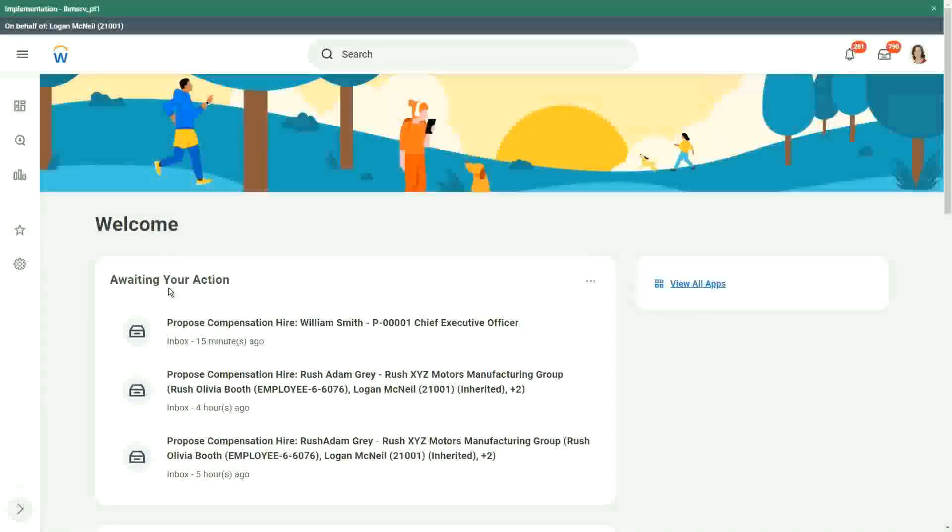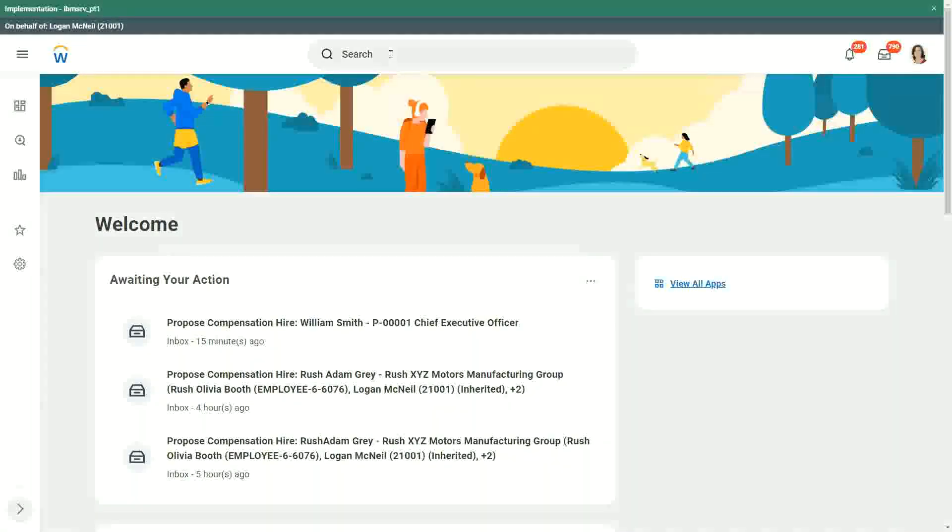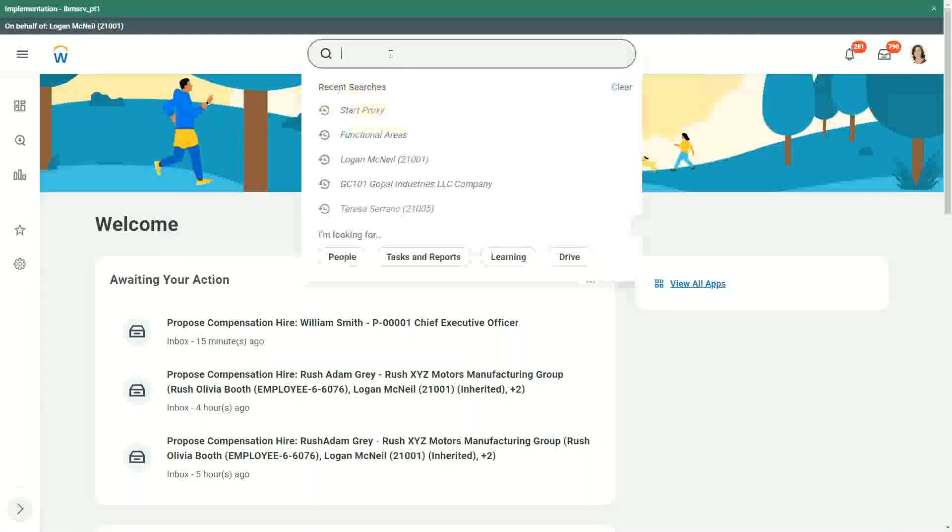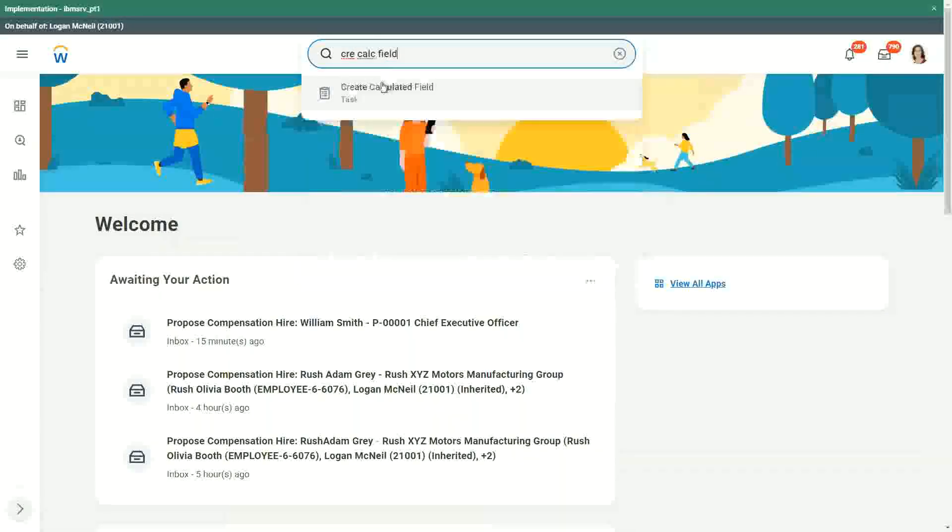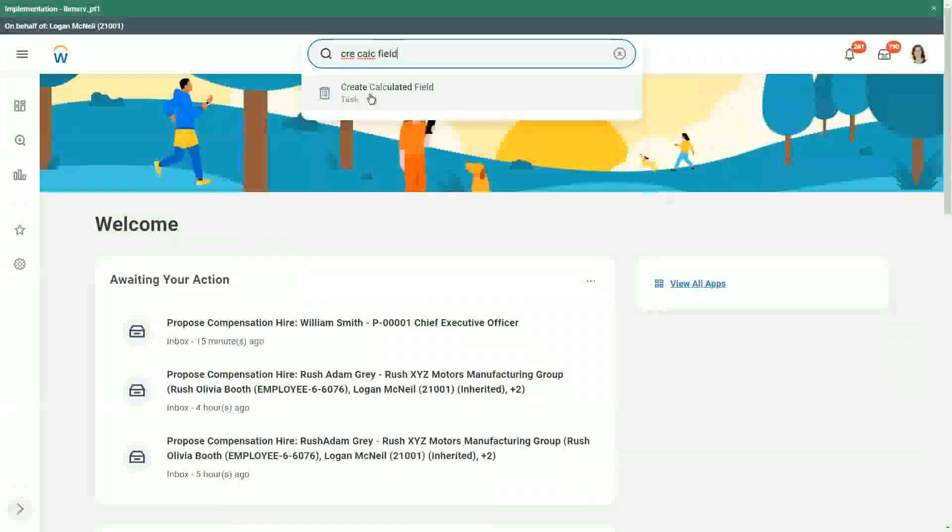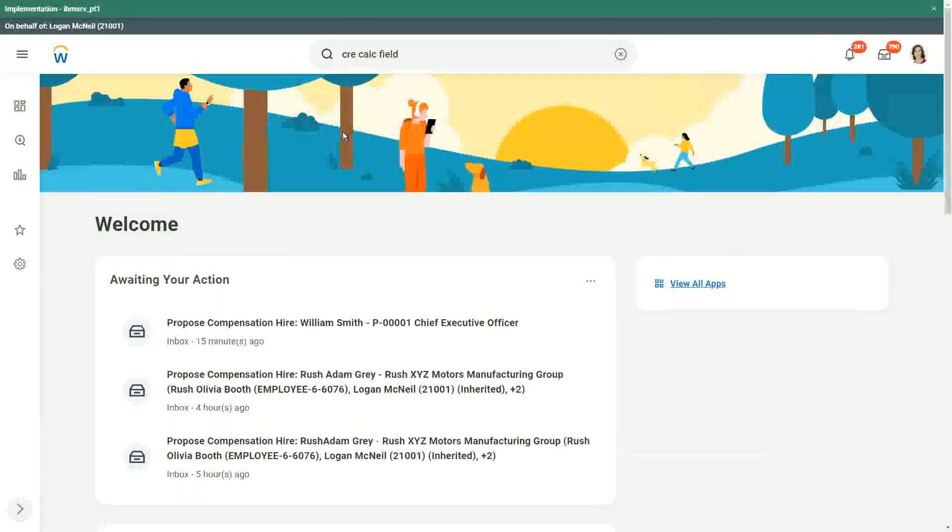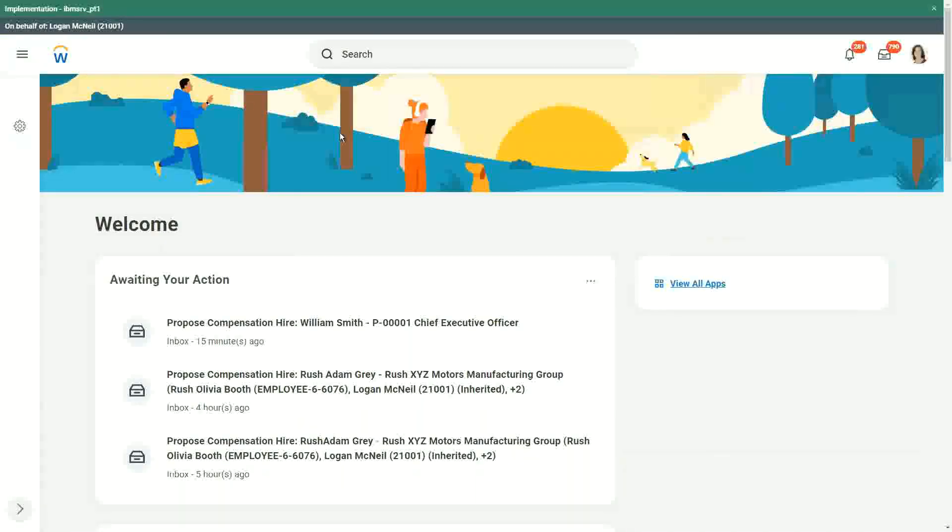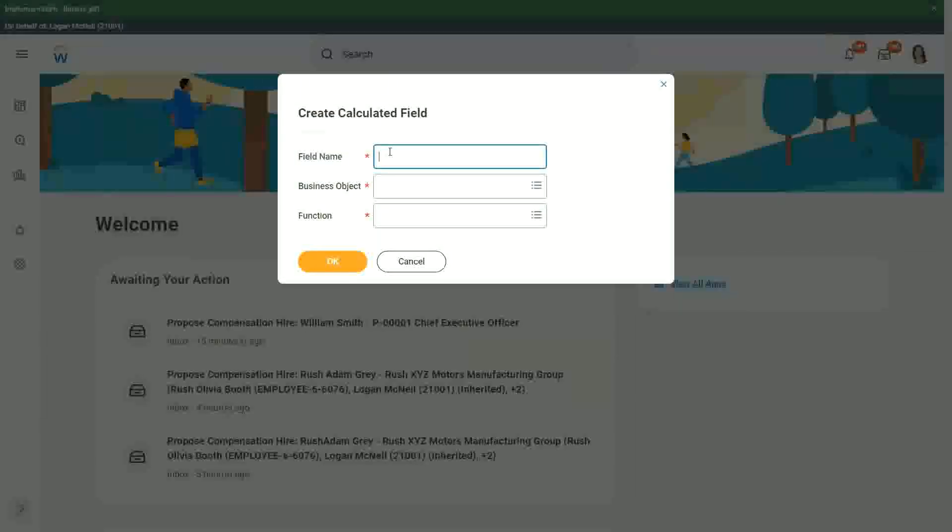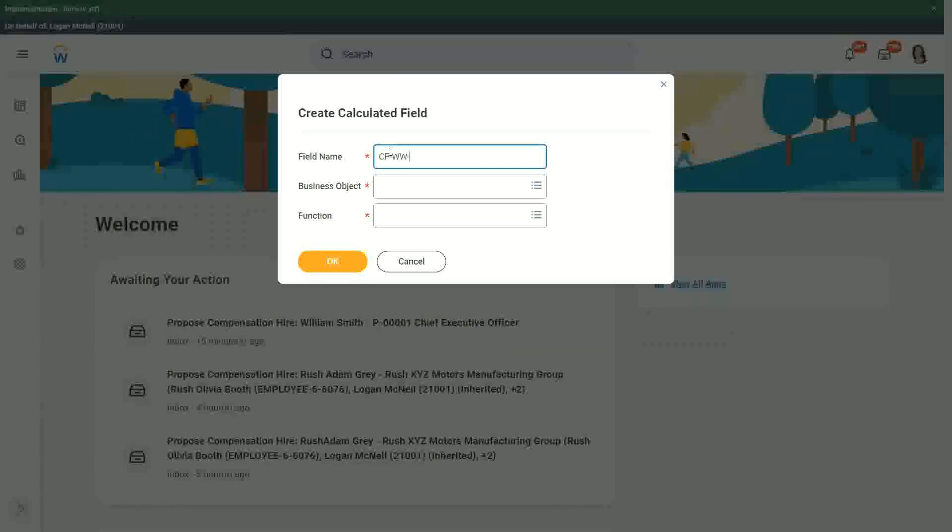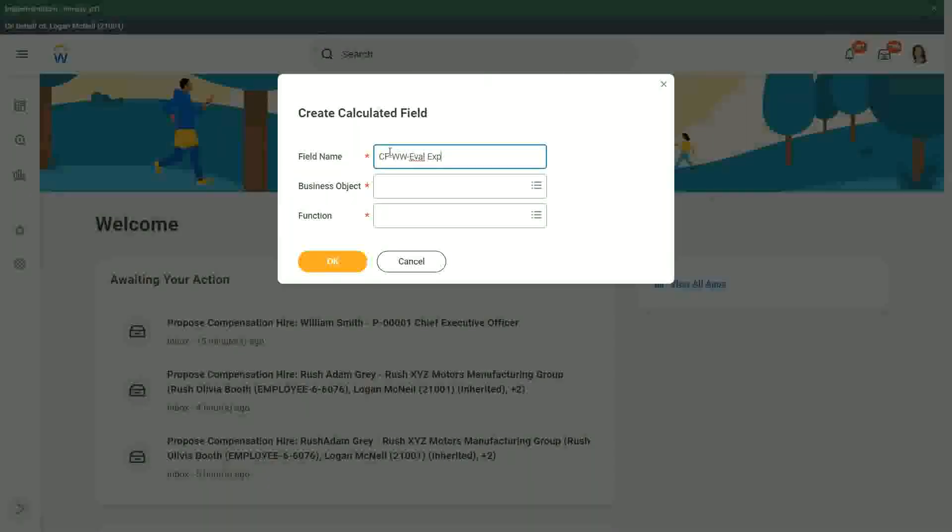How does the evaluate expression field look like? So I evaluate expression if I just create a calculated field. If I create a calculated field and let's use, let's say CFWW and then what was it? Let's say EVAL. Let me create one just for testing.